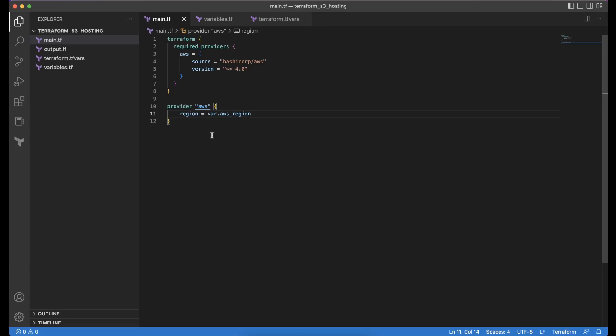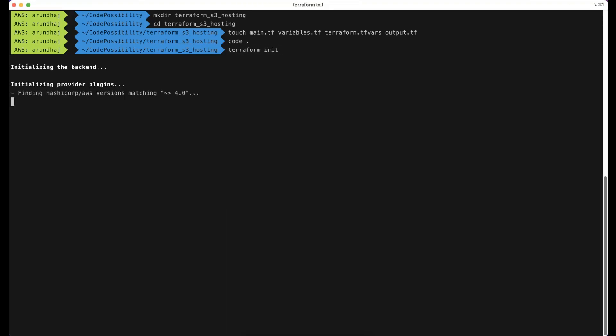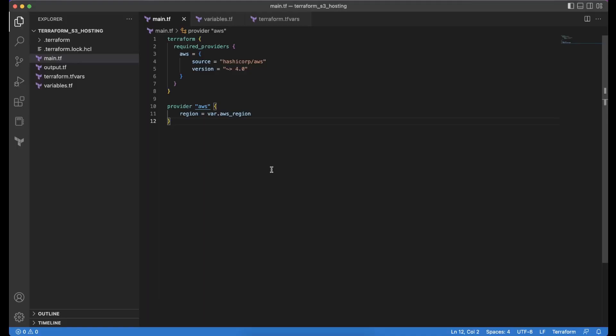Once we have initialized all the required providers, we will run the terraform init command. Terraform init has completed successfully by installing the AWS provider plugin which we initialized in main.tf. We'll then head back to main.tf to start creating the resources.